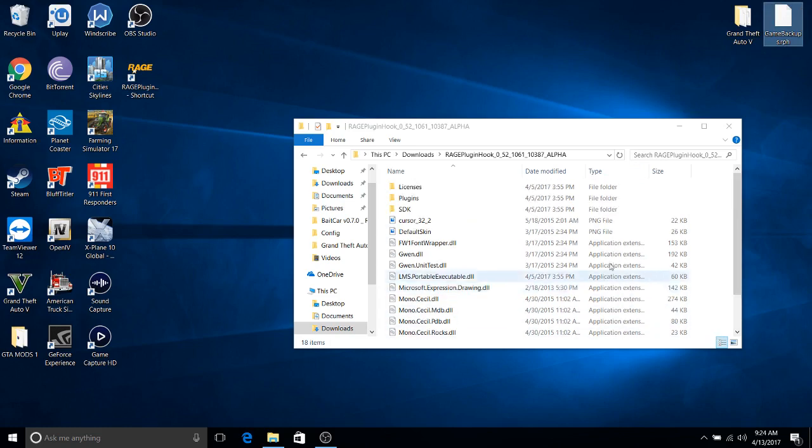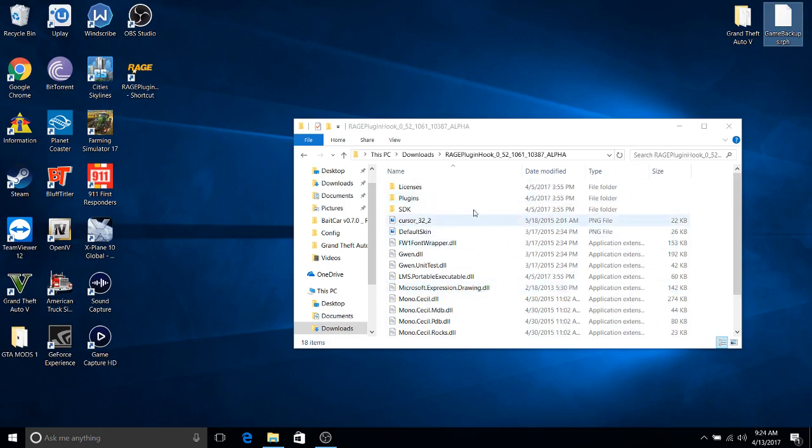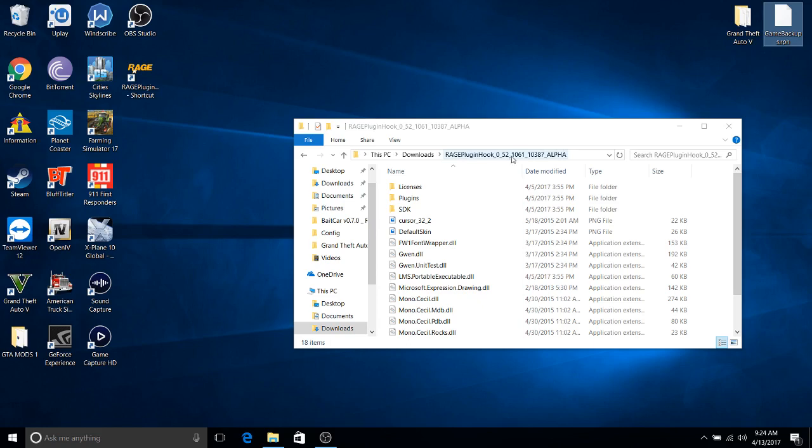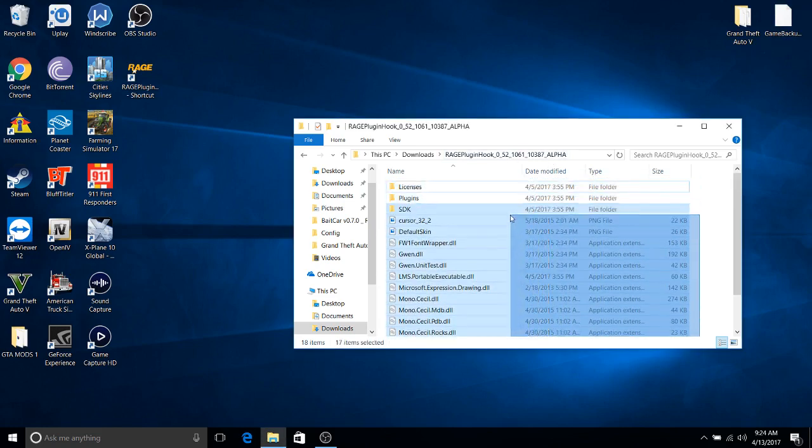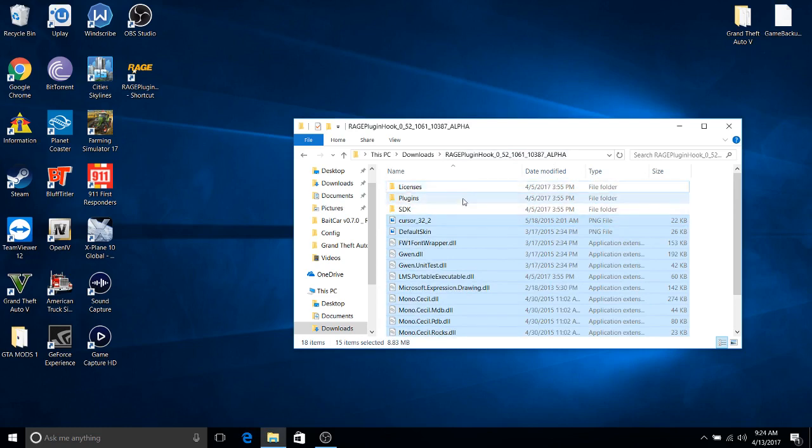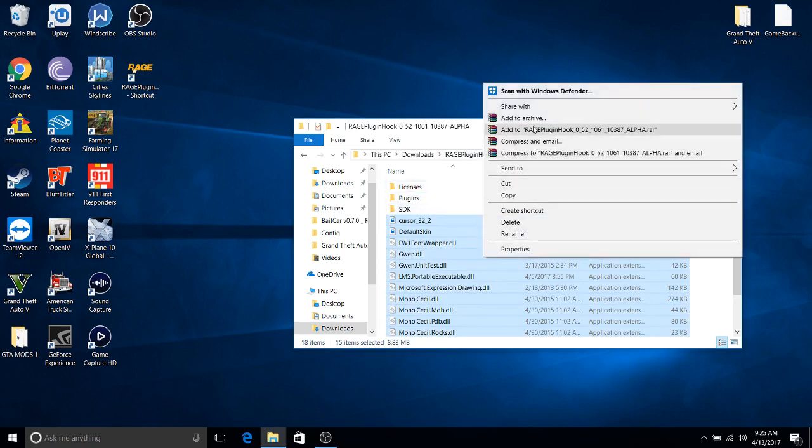So right now this is my folder where I keep my Rage Plugin .52, which is the latest. What I want to do is I'm just going to highlight all of these for the exception of these three folders. I'm going to copy.